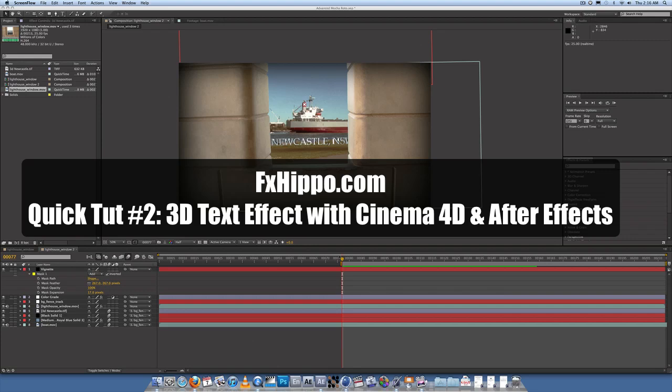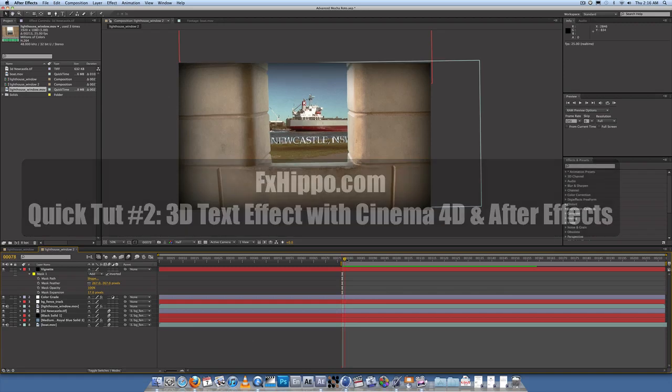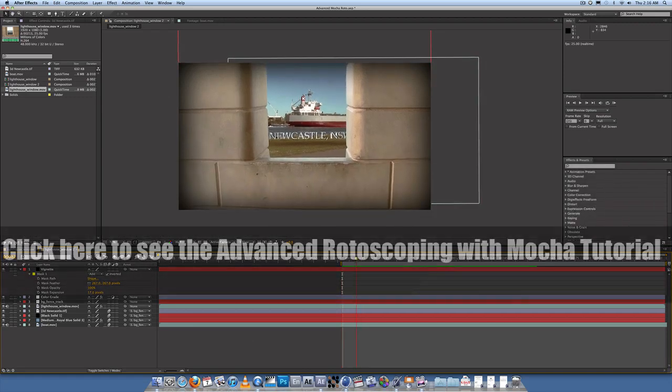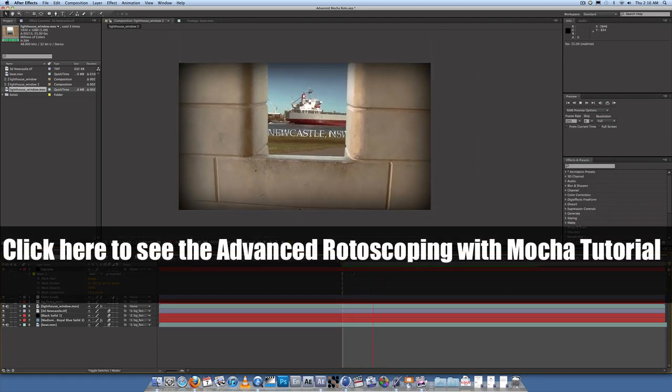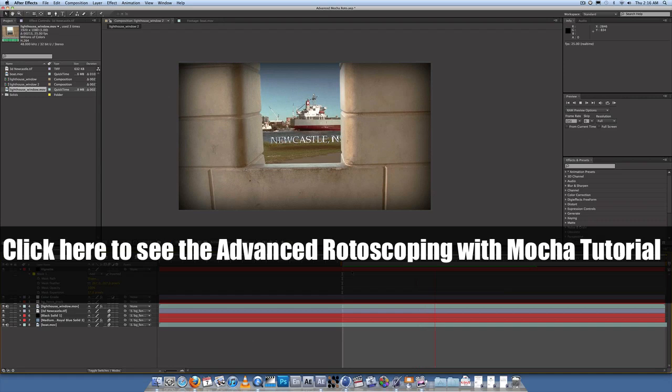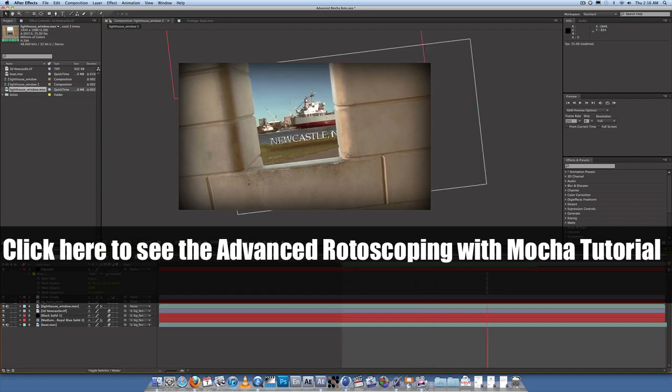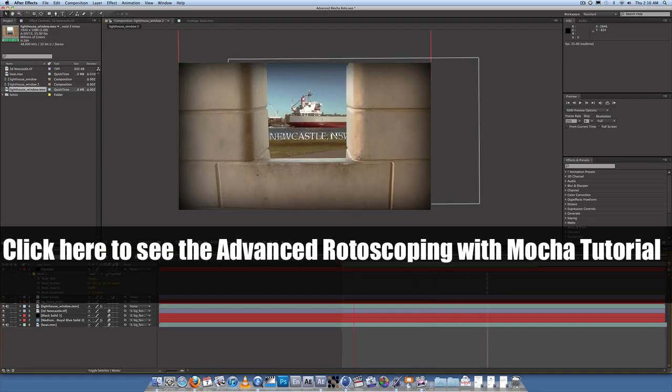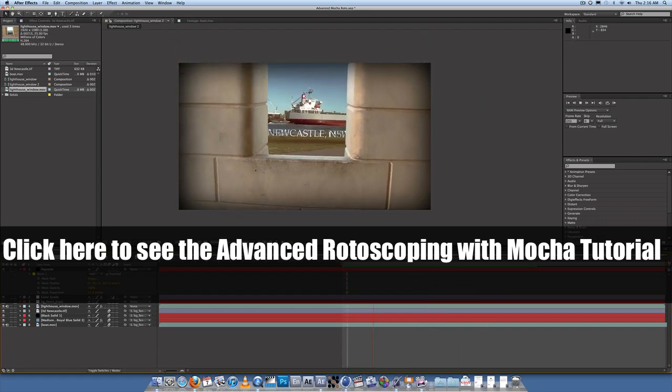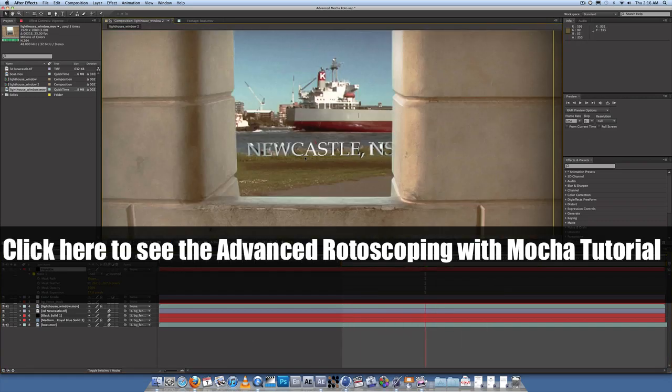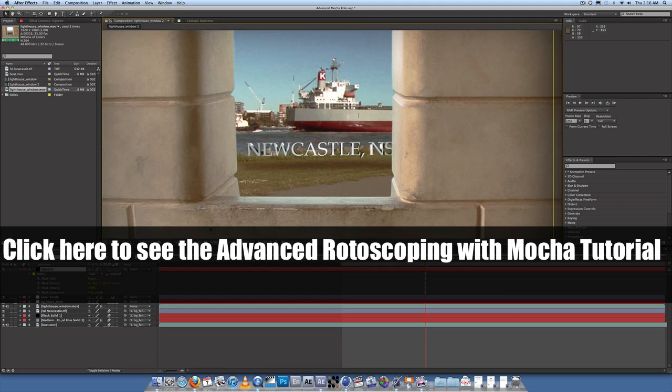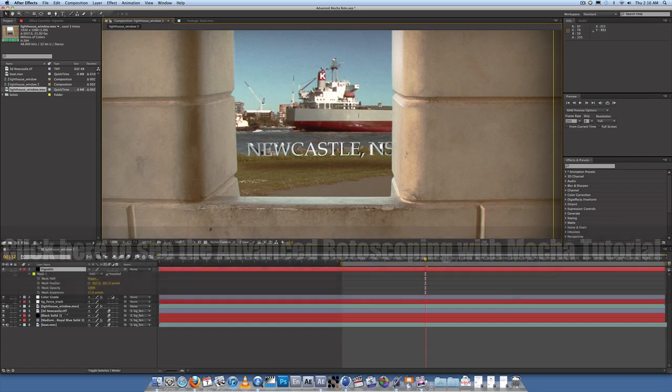You might have seen this little scene already in our advanced rotoscoping with Mocha tutorial. So what I'm going to do is talk about how to get that nifty 3D looking text using Cinema 4D and parenting that text with the tracking data that we got out of Mocha in the advanced rotoscoping tutorial.